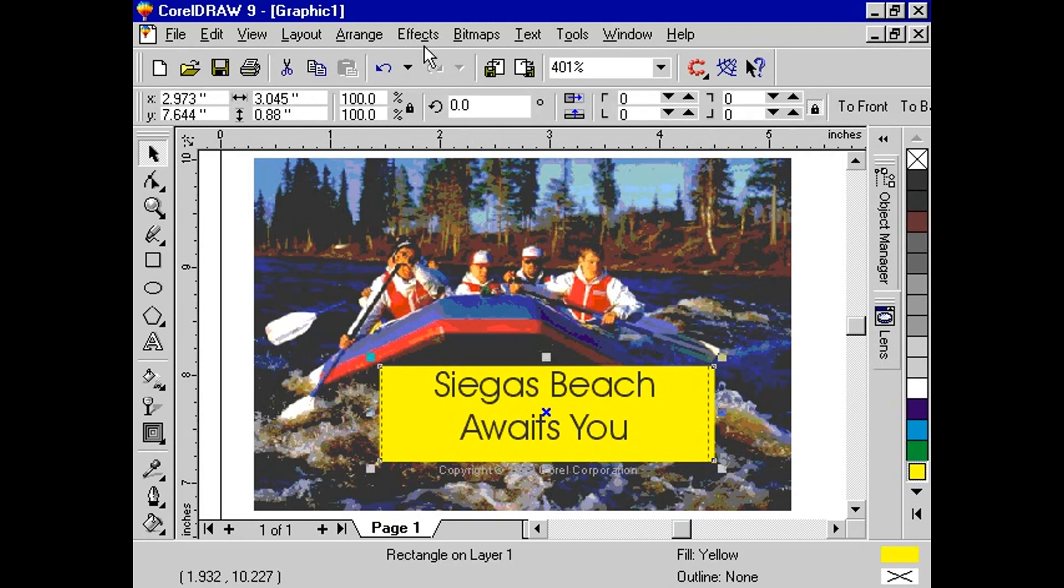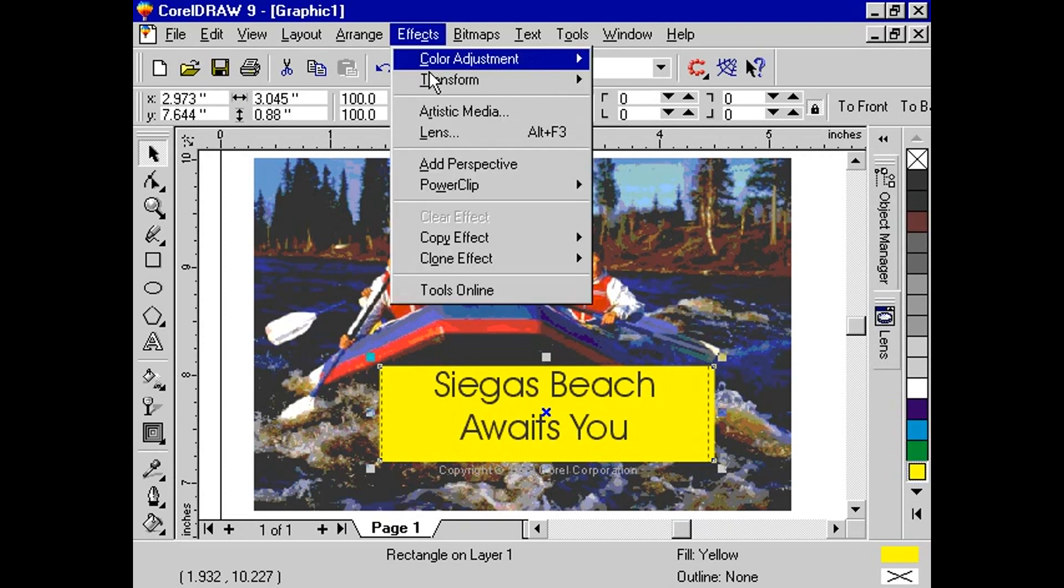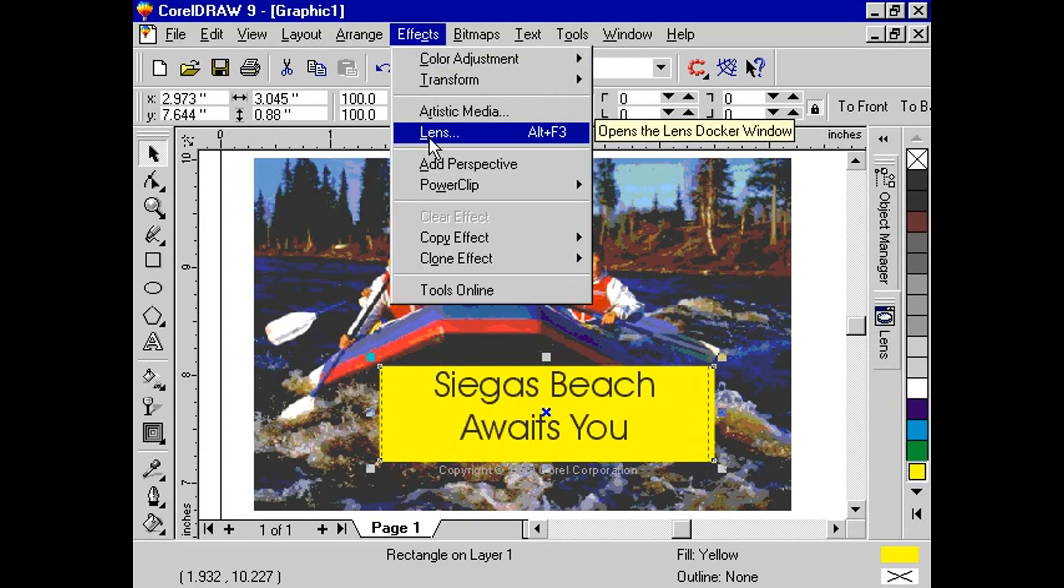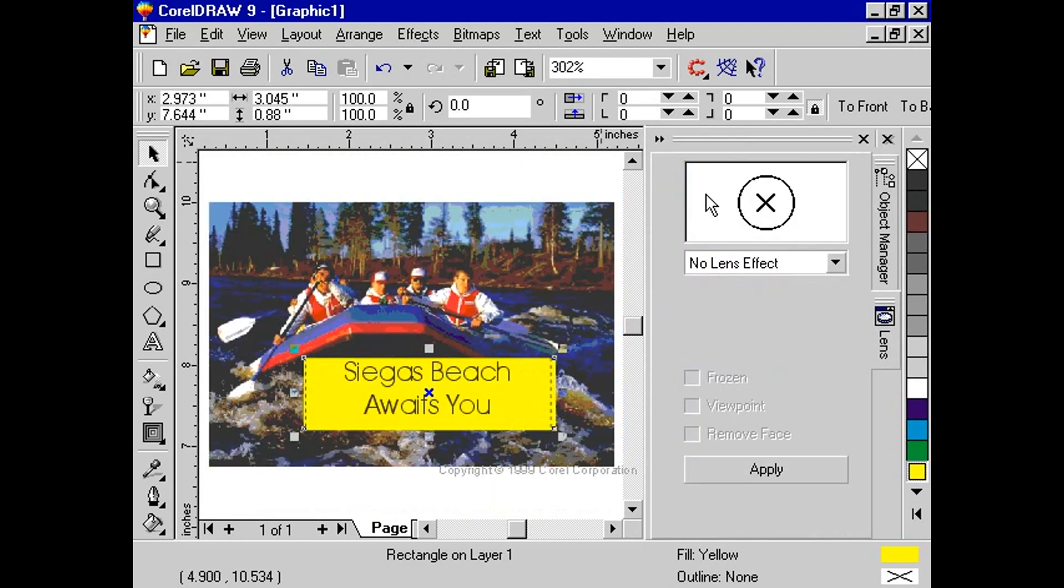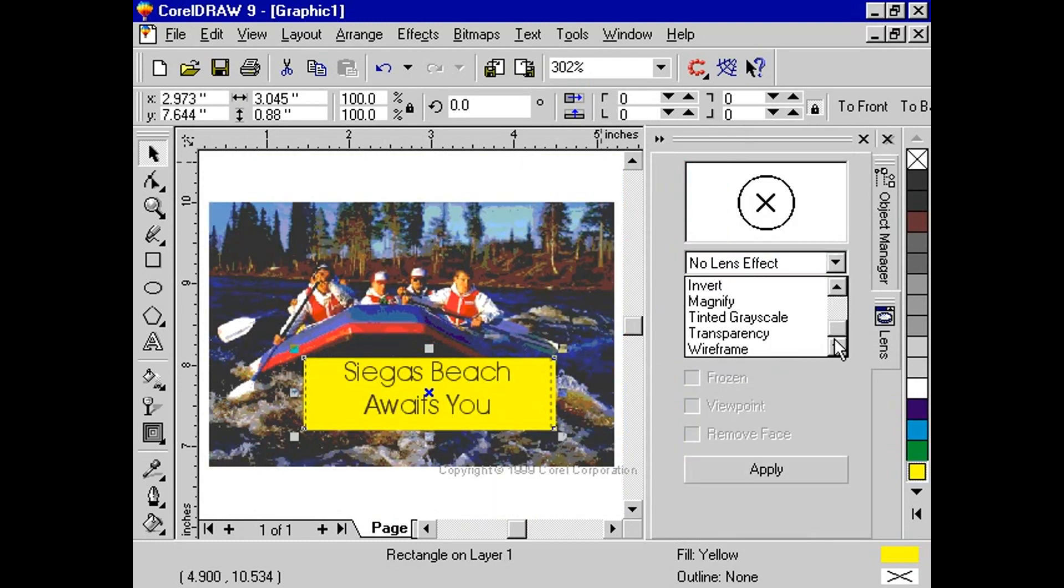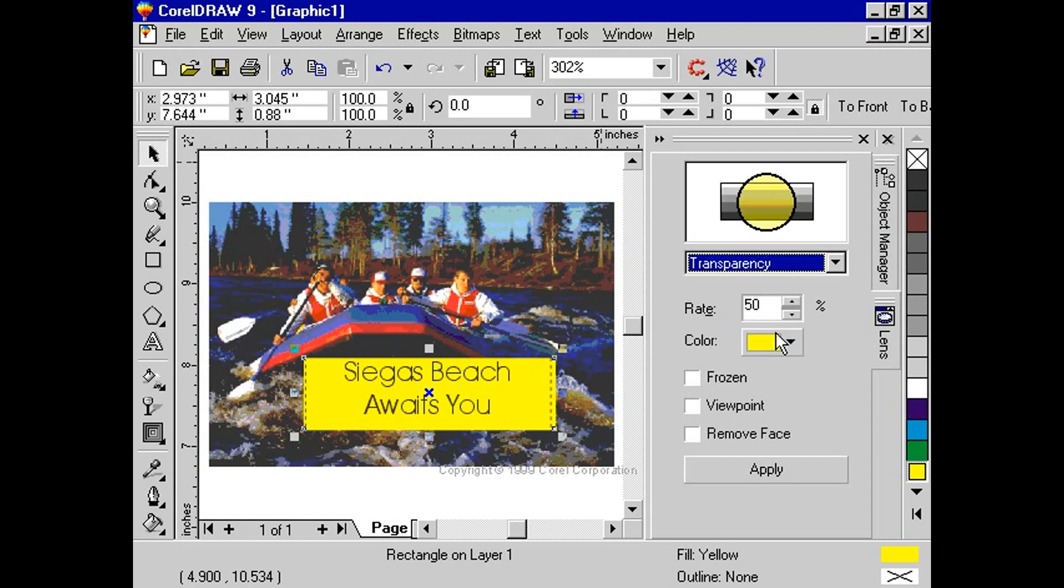Click effects, lens. We have close to a dozen lenses to choose from. Here we will choose transparency from the list box in the lens rollup.